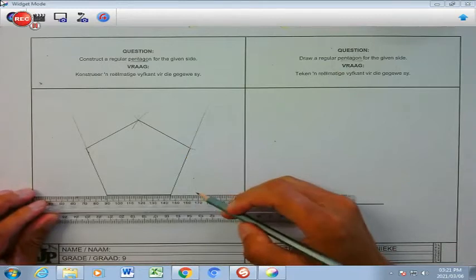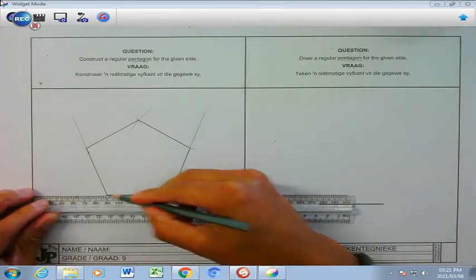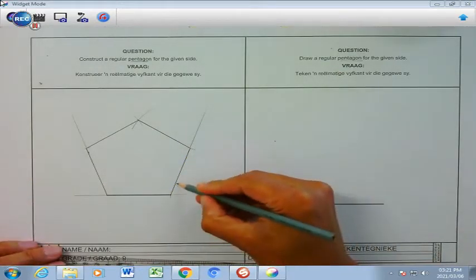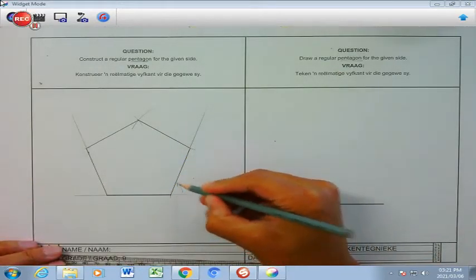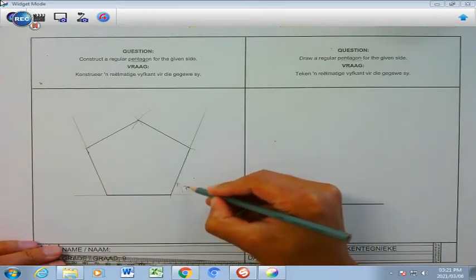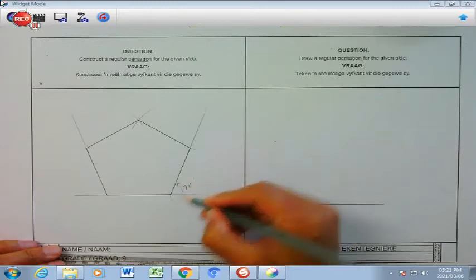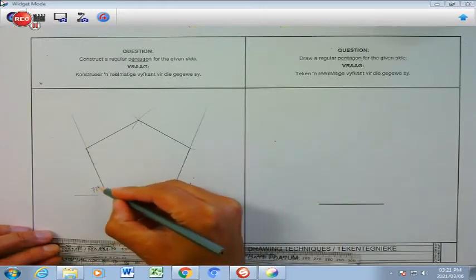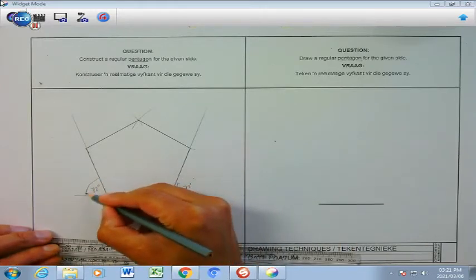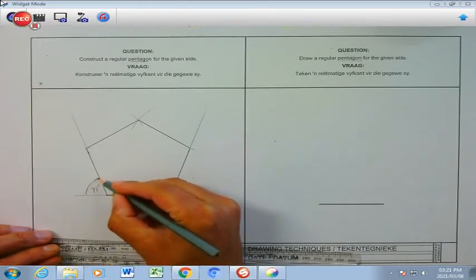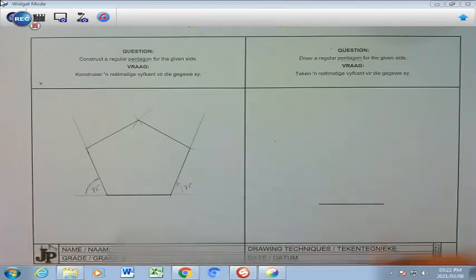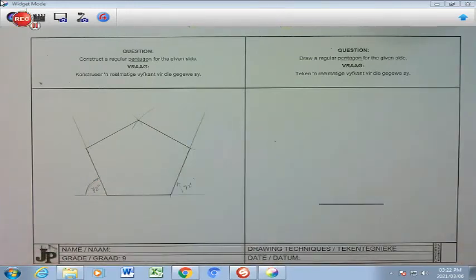I want to emphasize that this angle here is 72 degrees, 72 degrees, so that you never ever forget that for future references.